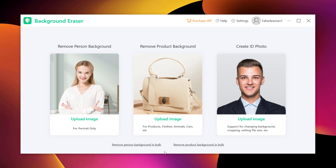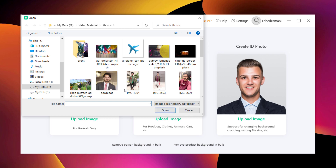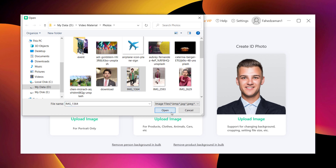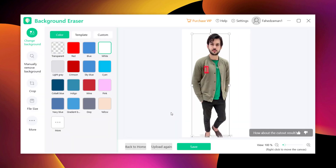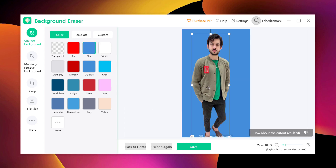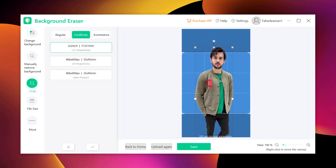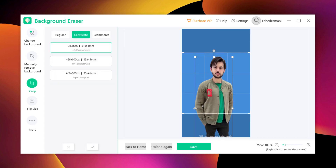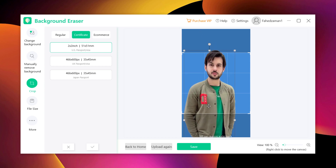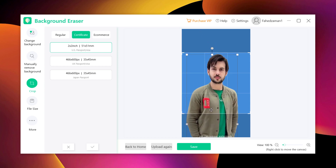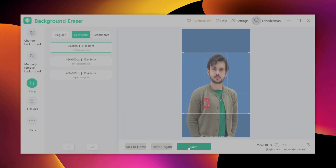With the third option, you can create an ID photo. Import your photo, then you will get an auto cutout with a solid color background. Next, click the crop feature to edit your photo to meet the standard size of your ID photo. And finally, click the save button to save it.